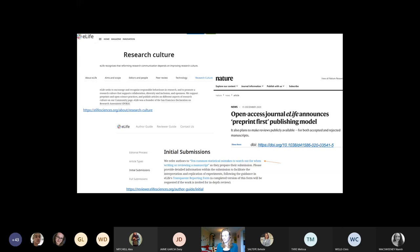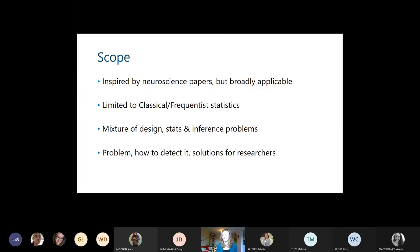I came across this paper while browsing the eLife website — they refer authors who want to submit to it. The paper is mostly inspired by neuroscience papers, but the themes discussed are broadly applicable. It limits itself to classical or frequentist statistics and doesn't go into depth on Bayesian alternatives — we may do a session on that later in the year. It's really more focused on working with p-values. The problems mentioned are a mixture of design, stats, and inference problems. For each problem, the authors describe the problem, how to detect it, and some solutions or damage control options for researchers.